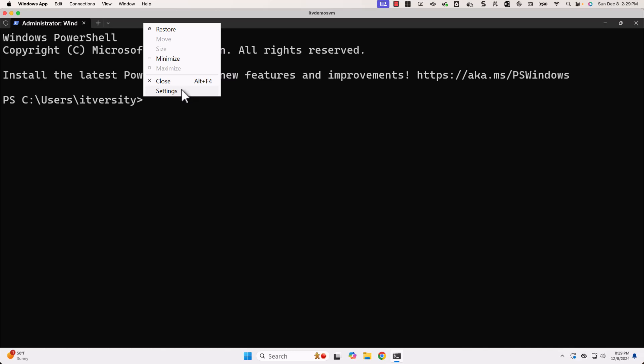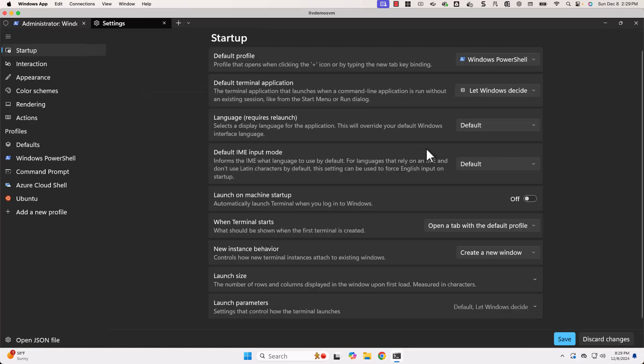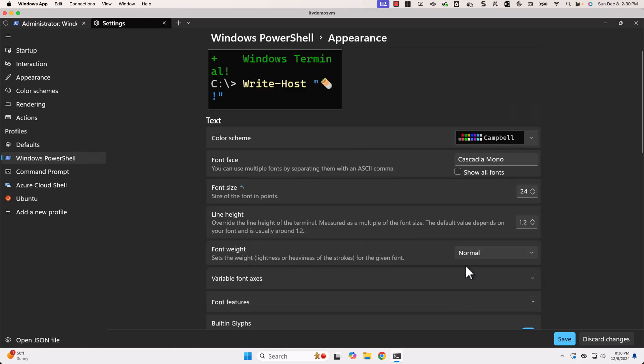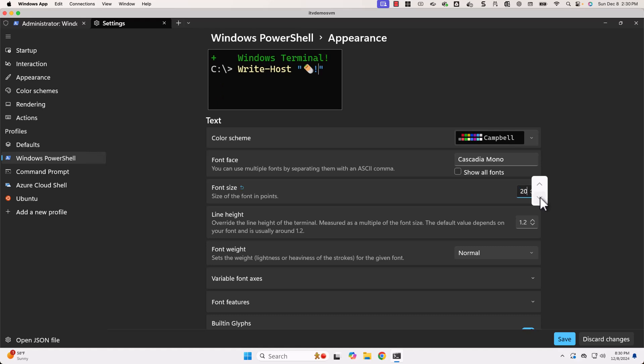Let me decrease it to 20. Again, I have to go to Windows PowerShell in settings. Then I have to expand appearance. As part of the appearance, I should be able to reduce the size to 20. Now, let me click on save.